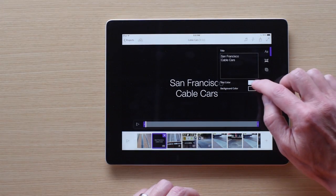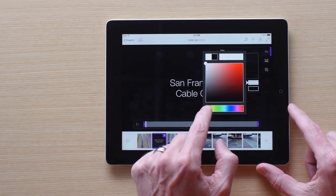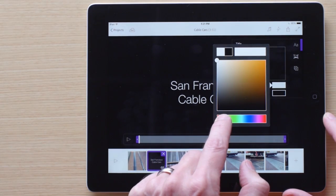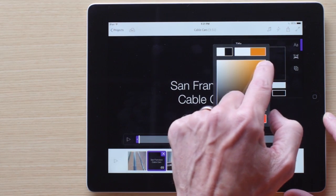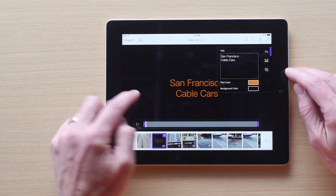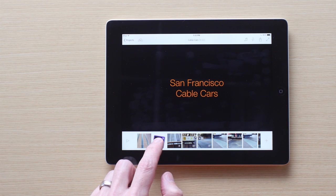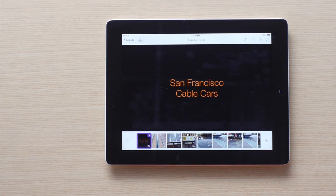Title cards are automatically white text on black, but you can change this by tapping on the color box. Once you're satisfied with your title card, place it where you want it to play in the sequence. Titles are automatically set to play for 5 seconds.